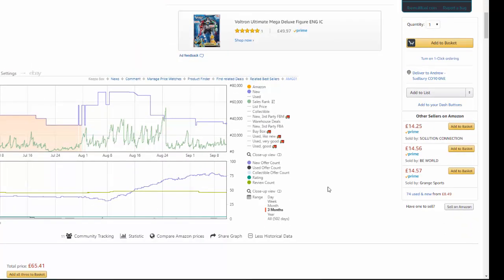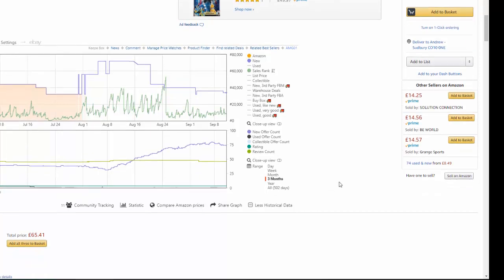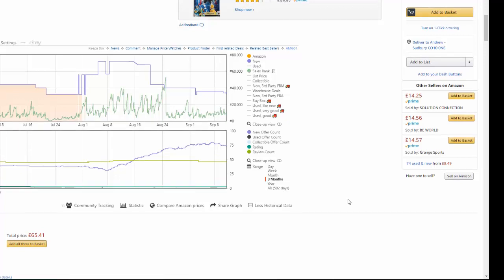If you don't know how to understand Keepa data graphs, it's very important to learn that if you want to make serious money on Amazon in the arbitrage business model. I suggest getting some training — you can take one of my courses linked below and I'll show you in detail how to learn this, because if you learn this you'll always be able to make good money on Amazon.